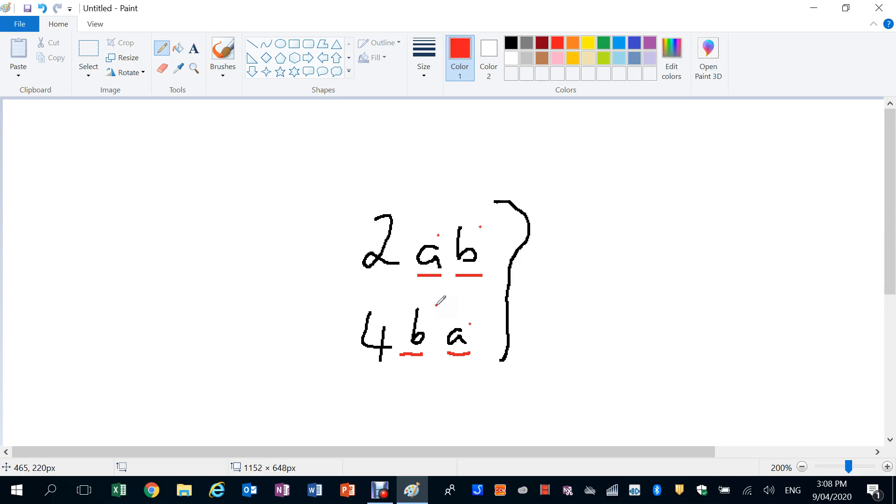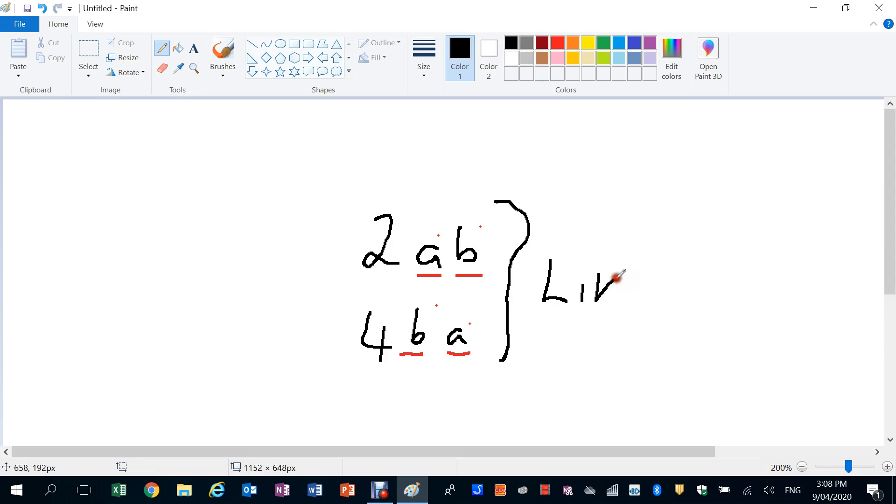Coefficients don't matter. We're looking at the pronumerals. So really it has the same pronumerals, both of those pronumerals are to the same power. And as a matter of fact, we can then say these guys, even though they're swapped around, are like terms. They're like terms.